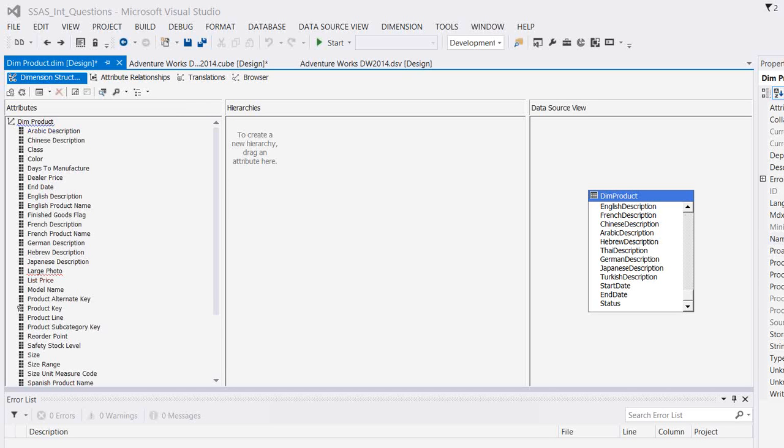Explain MOLAP storage mode and its advantages and disadvantages is the question that you'll get in SSAS interviews. As we discussed in one of our videos, MOLAP storage mode is the most important one, most frequently used one, and it's the default one.